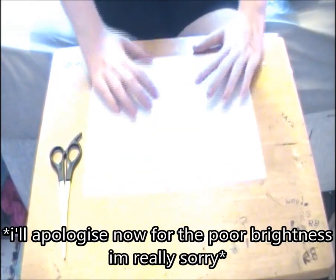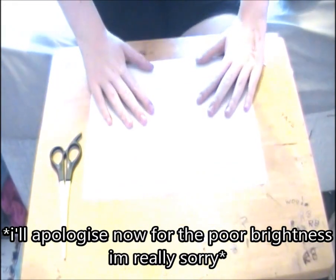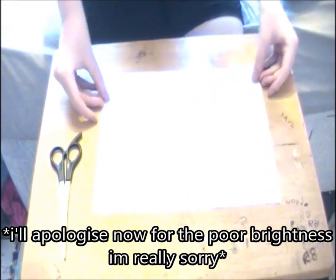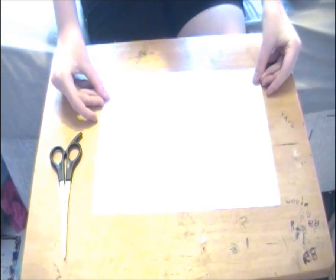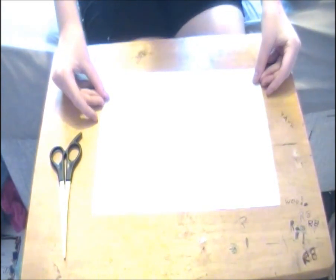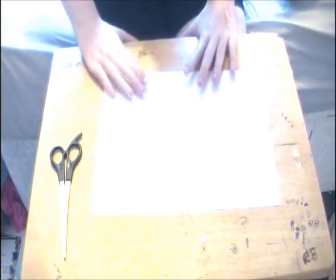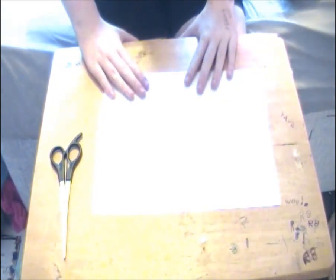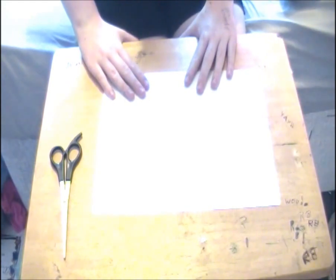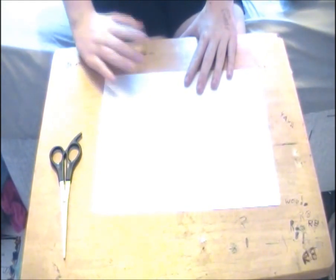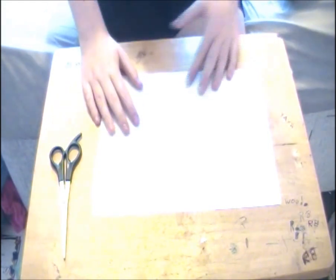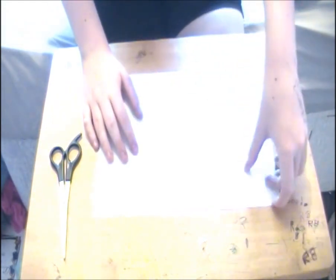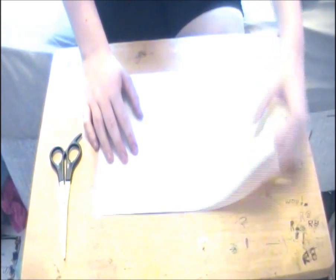I'm now going to show you how to make an origami chair. Now this can be quite tricky depending on how you go about it but first you need a square bit of paper.